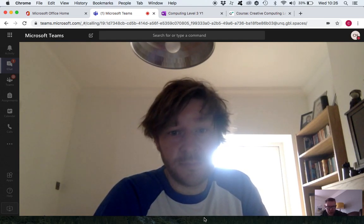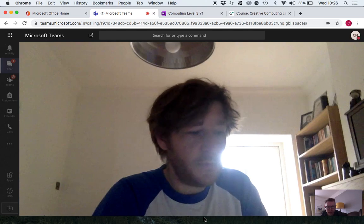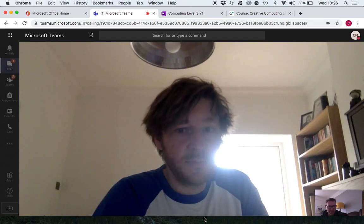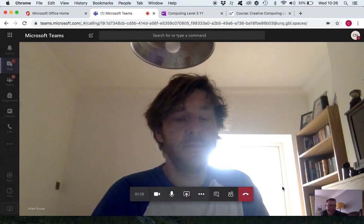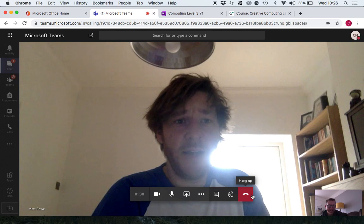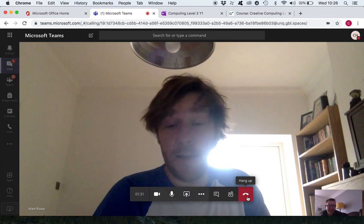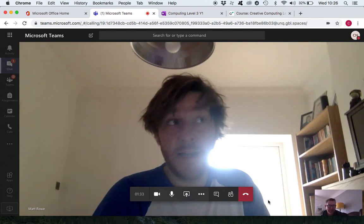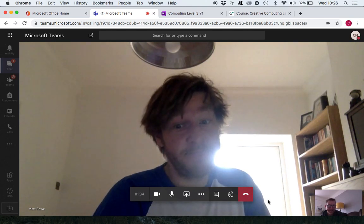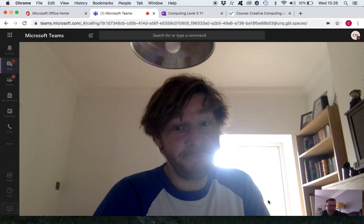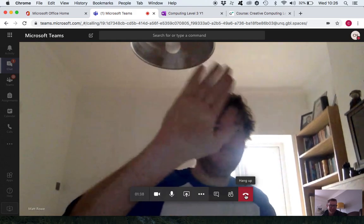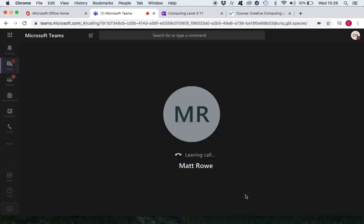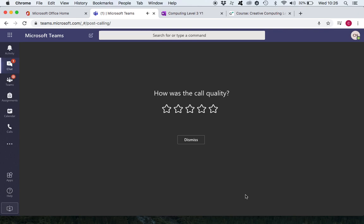Yeah exactly. All right mate I'll just cut it short there because it's gonna be a long video otherwise but that's good that it all worked. Yeah and then I look forward to hearing from you guys. All right Matt see you later.